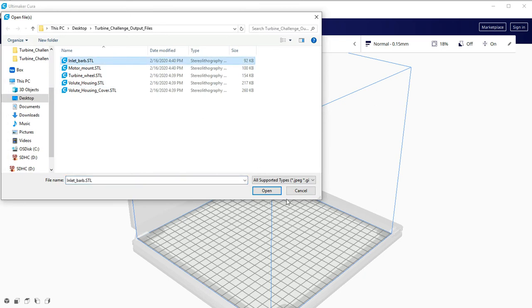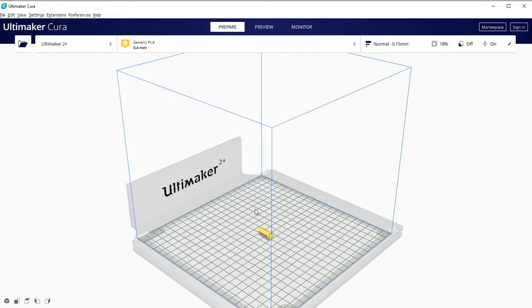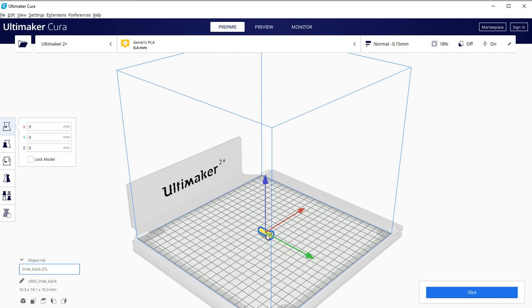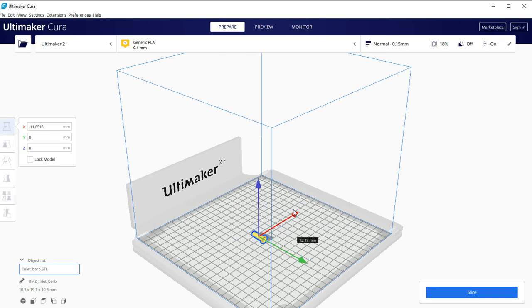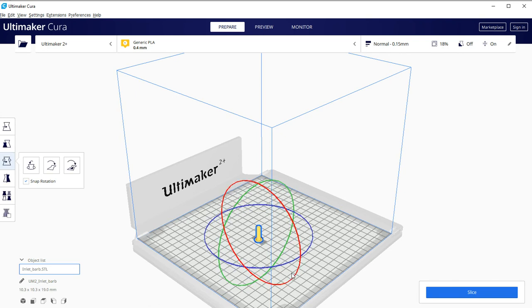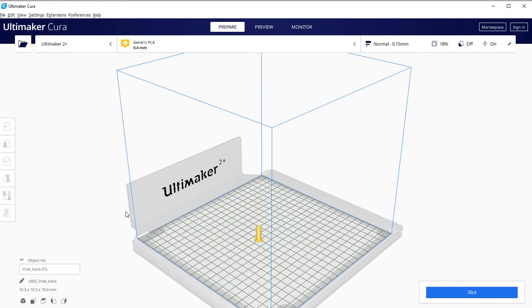I'm going to open the inlet barb. Notice that the barb is not oriented correctly, so I'm going to click on it. These are the arrows for translation, but I want rotation. I'm going to click on the rotate icon so that the rings come up. I'll rotate it vertical. There's our first one.